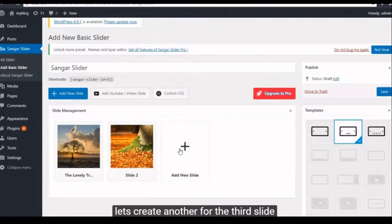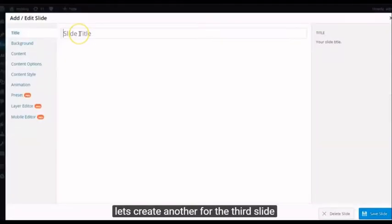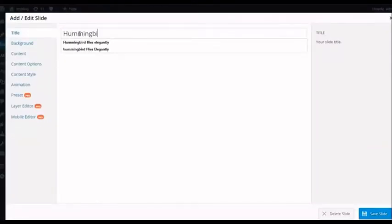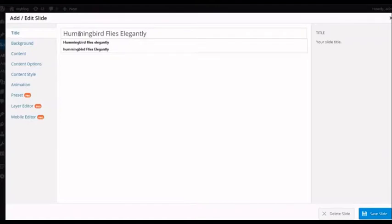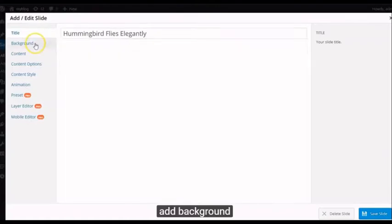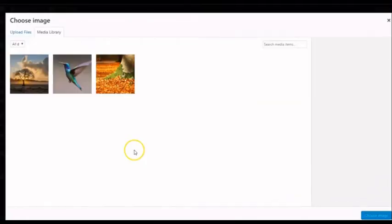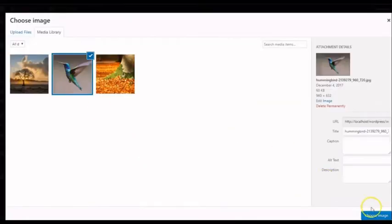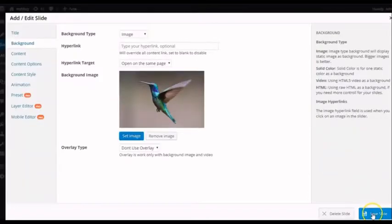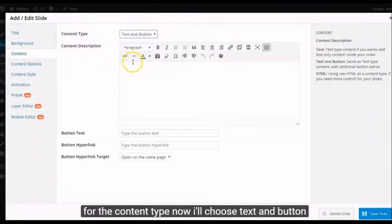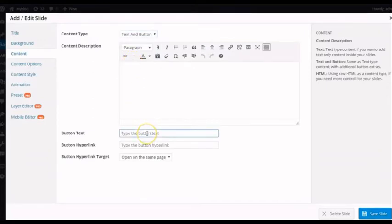Let's create another for the third slide. Type Title. Add Background. For the Content Type, now I'll choose Text and Button. Click Fill.